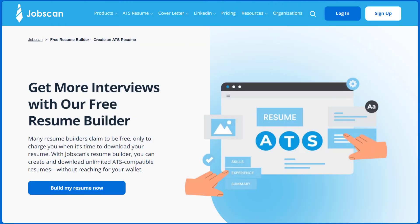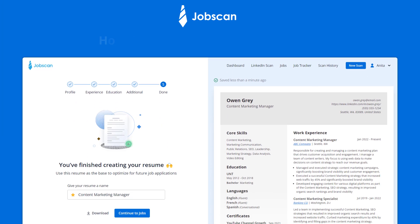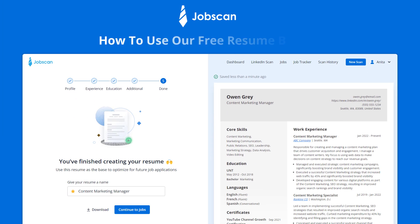Welcome to Jobscan. In this video, you'll learn how to use our free resume builder.